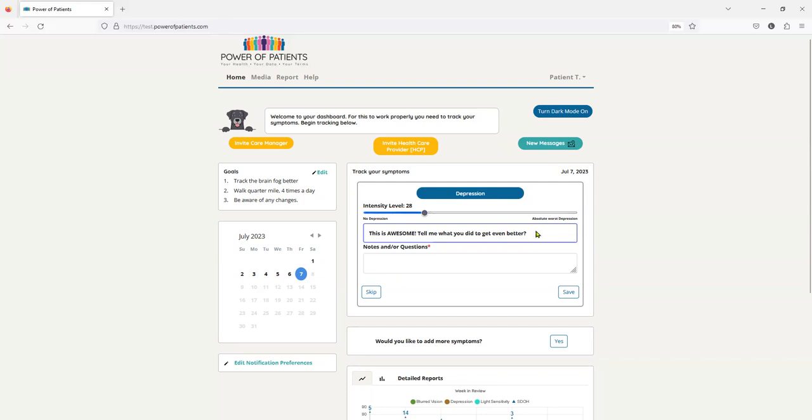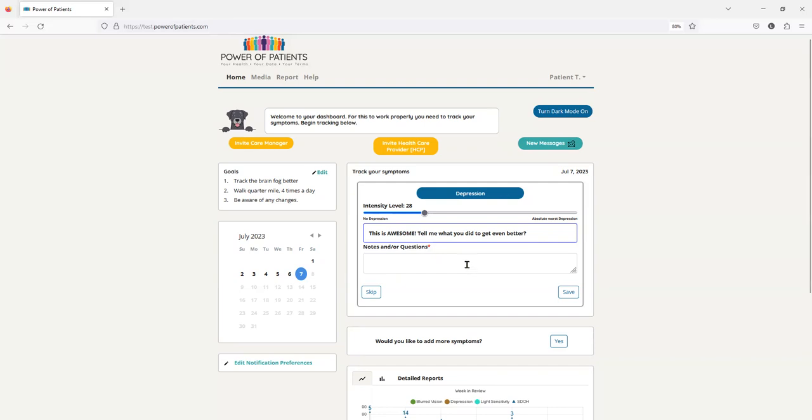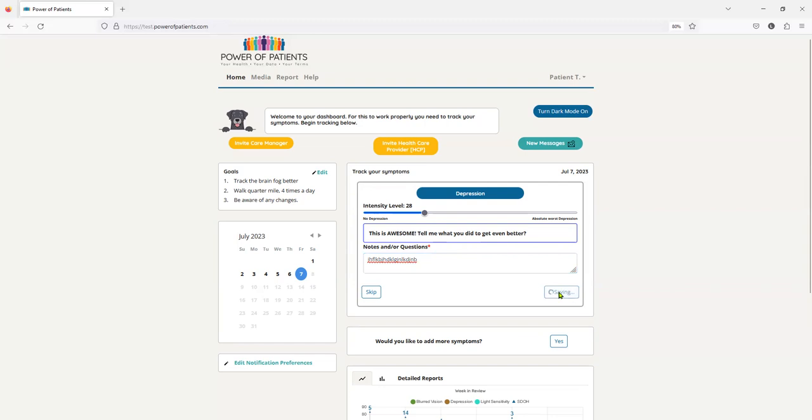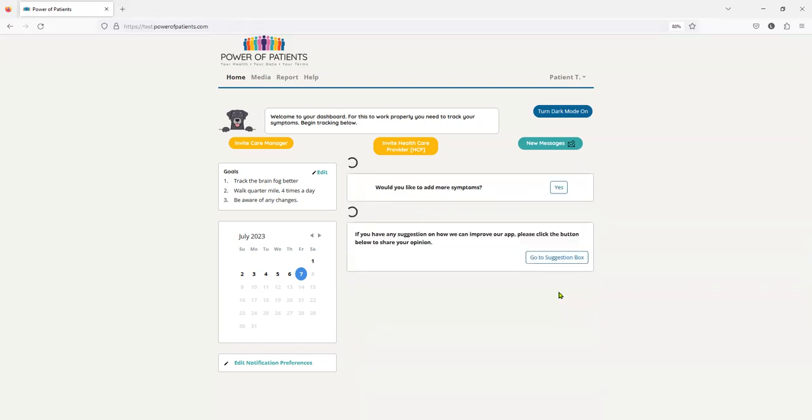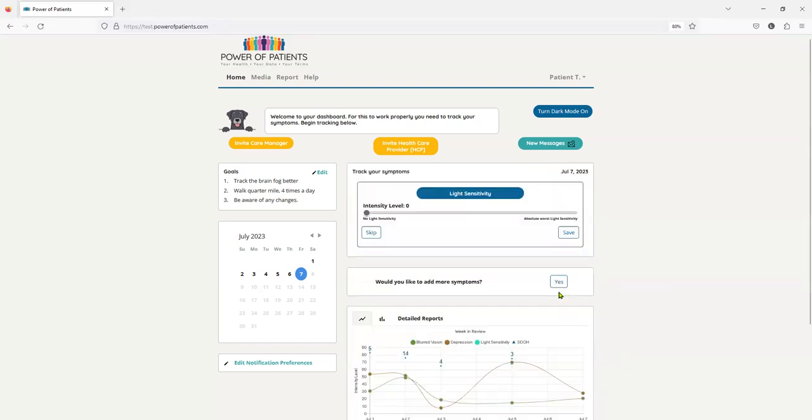It goes from no depression, it's on a scale of zero to 100, to the absolute worst depression or whatever the symptom may be. If you notice here, this is low and it says this is awesome, what did you do to get better? Whenever there is a change of a minimum of 10% in either direction, good or bad, Sally makes them tell us what happened. So I'm just going to put some gibberish in here and click save, and they're very compliant and they put in a lot of information in that box as well.